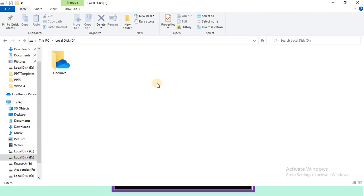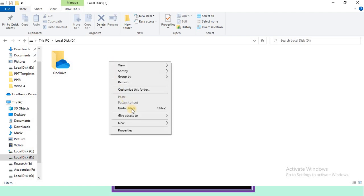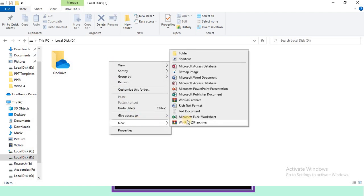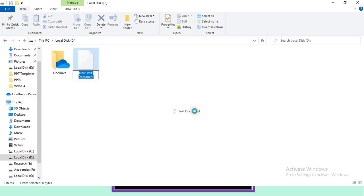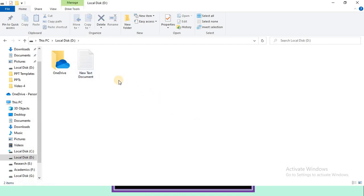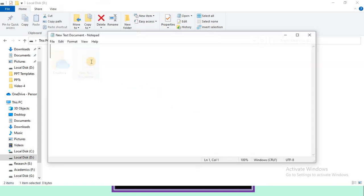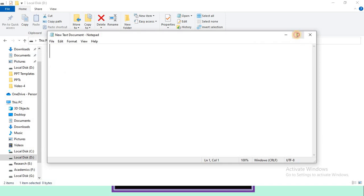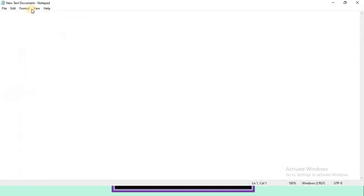The first step in this method is to take any text editor like Notepad, Edit Plus, or Notepad++, depending on your convenience. Here I am creating a new Notepad document. After creating this, open it and write the program in this text document.